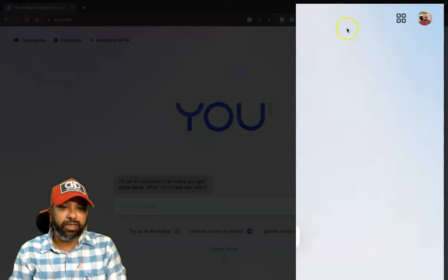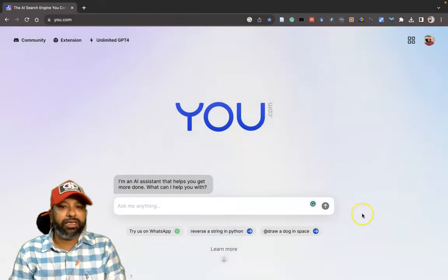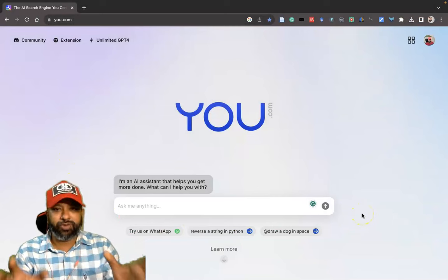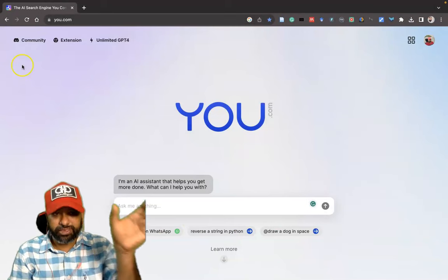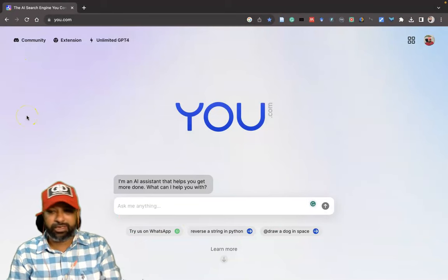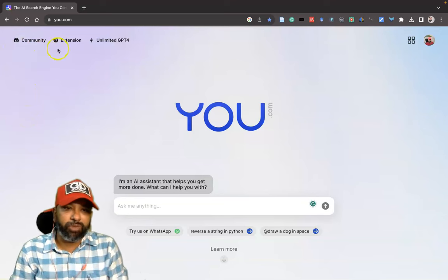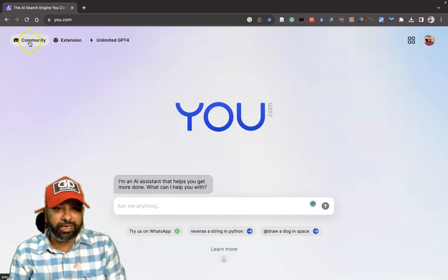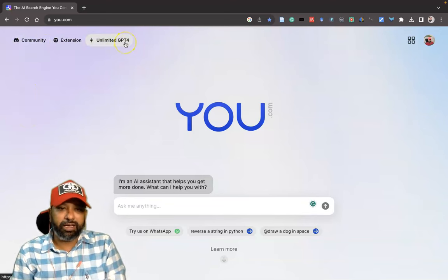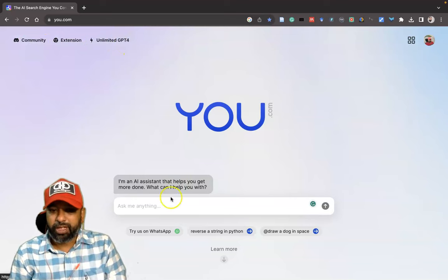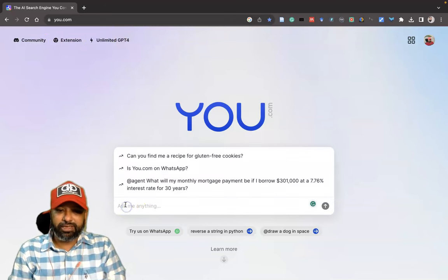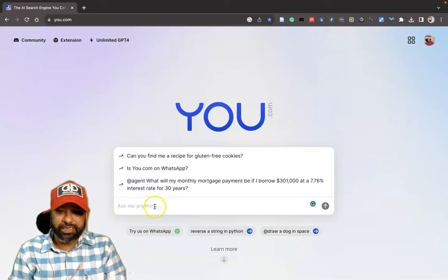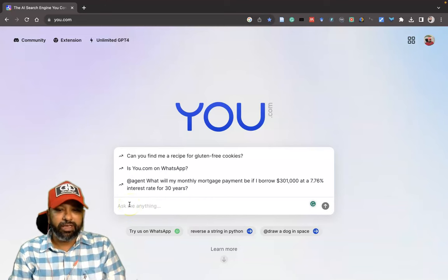Here is a very simple interface. There are no left-side menus, only the top has menus like Community, Extension, and Unlimited GPT-4. The main thing is 'Ask me anything.' Here only we have to ask the prompting.